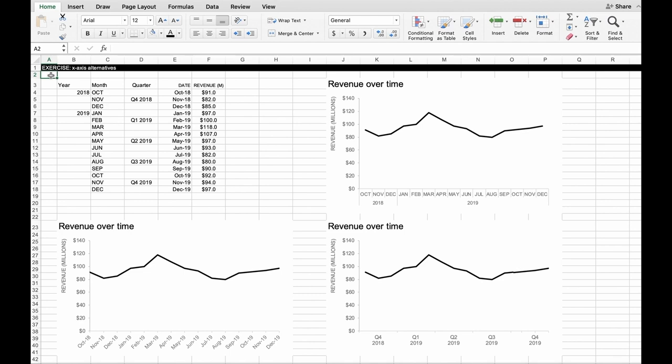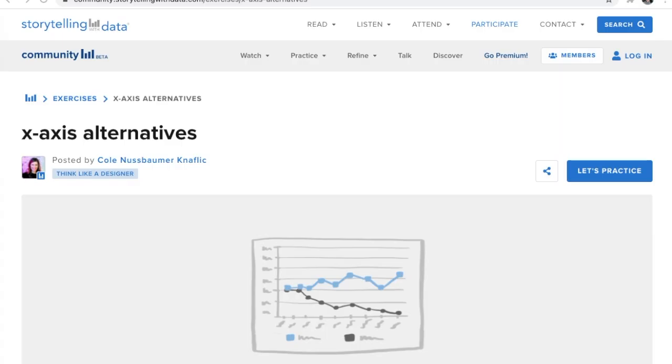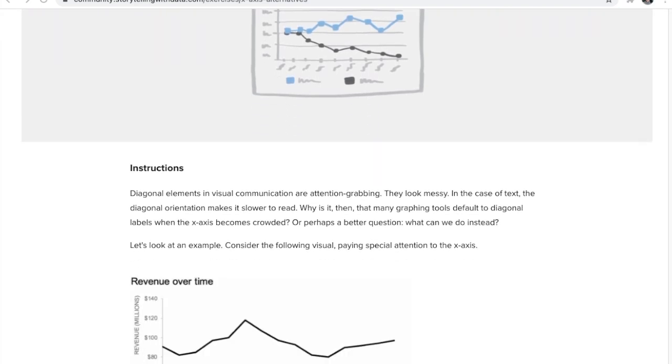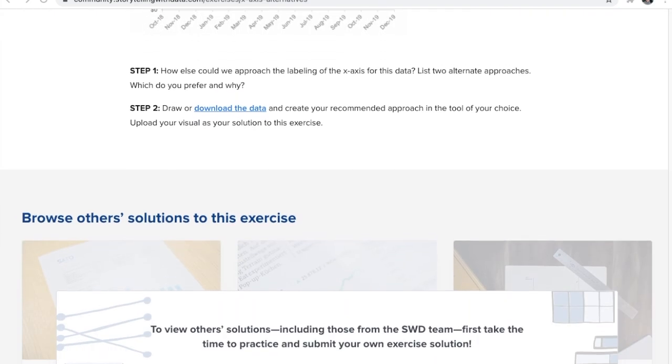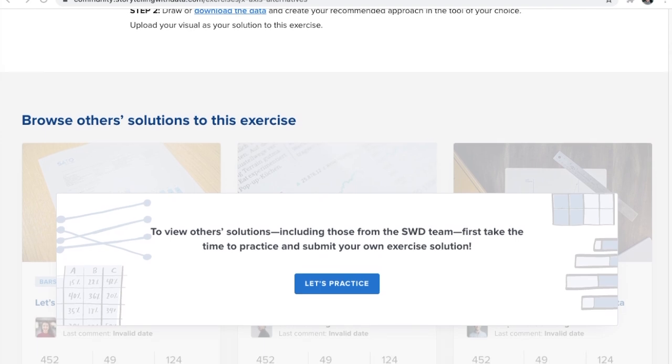And little things like this go a long way just in terms of making our data more accessible, making our graphs feel easier to read, which in turn means people paid more attention to our graphs. Hope this is helpful. Thanks for tuning in.